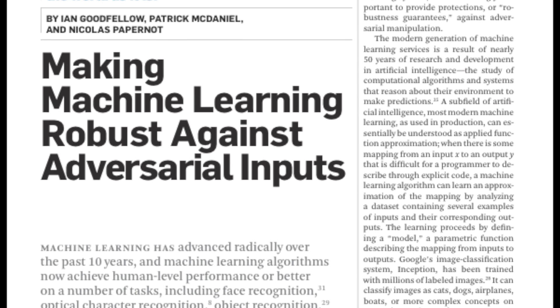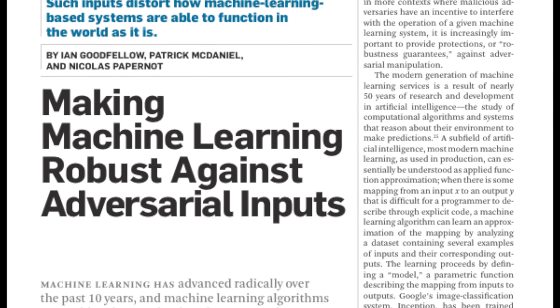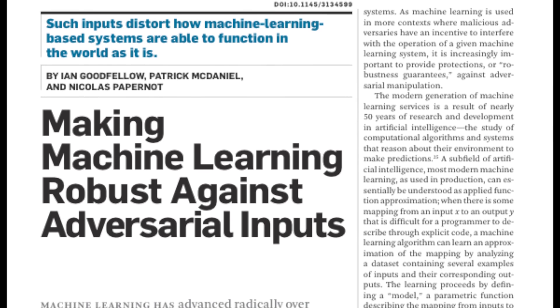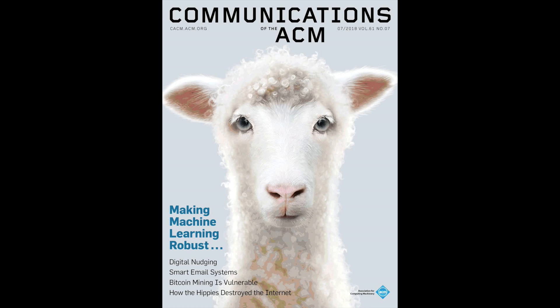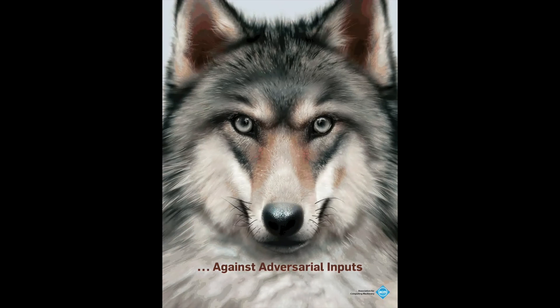Find out more in Making Machine Learning Robust Against Adversarial Inputs, a contributed article in the 2018 Communications of the ACM.